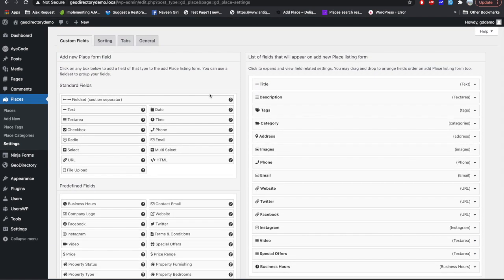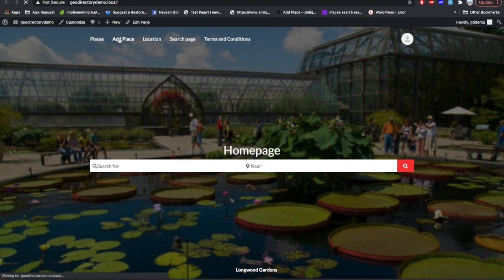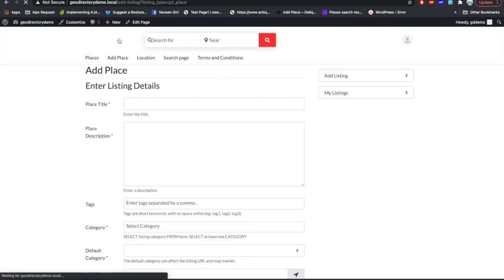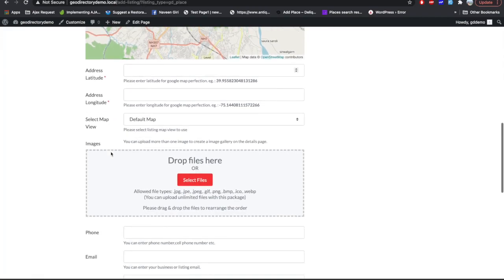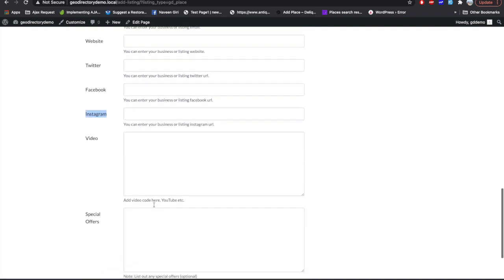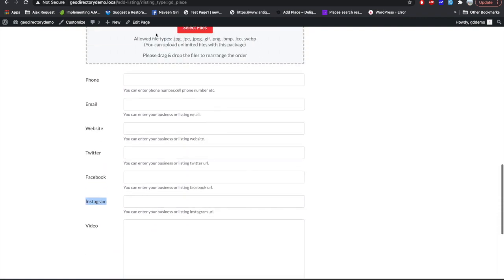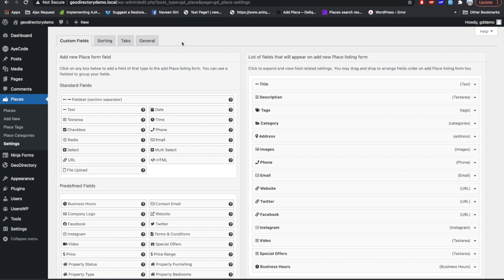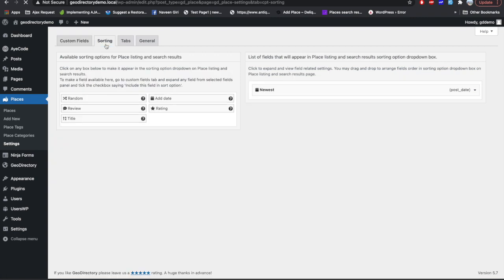After saving, drag the field up near the social media fields. Now let's check this in the front end — go to the Add Listing page and you can see the Instagram field has been added. Similarly, you can add more fields or edit existing ones.